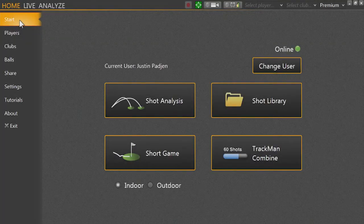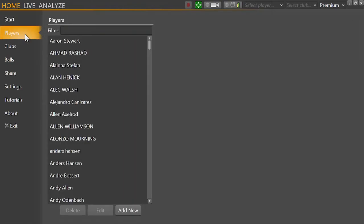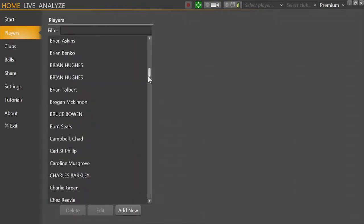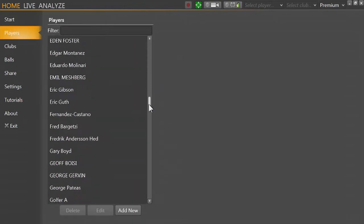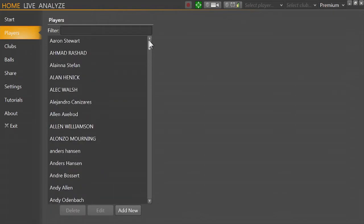Let's look at adding or editing players in our player list. Under the home tab, click on players and here you will see a list of every single player that we have data for in our database.